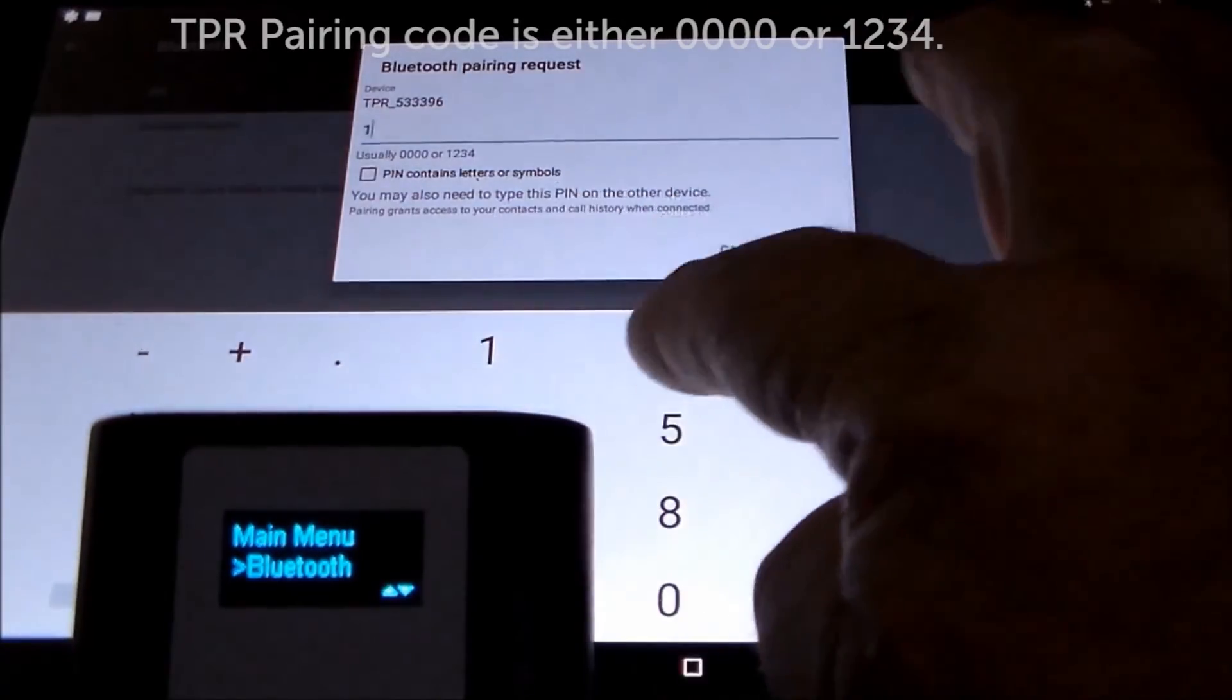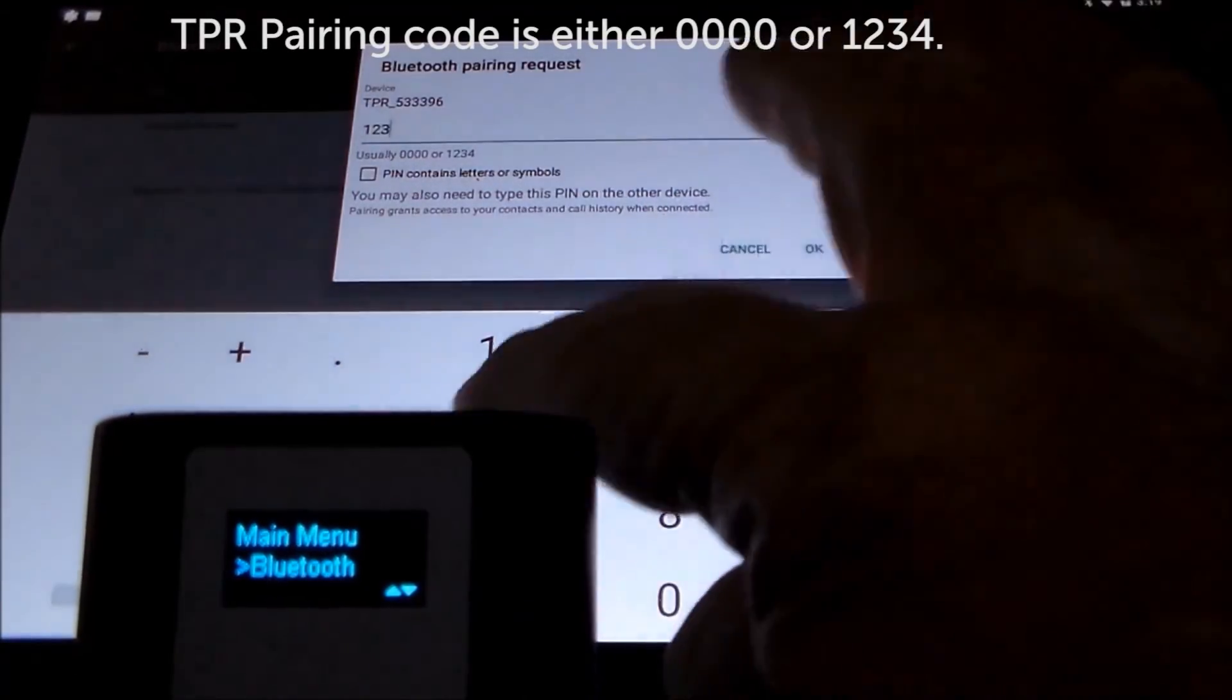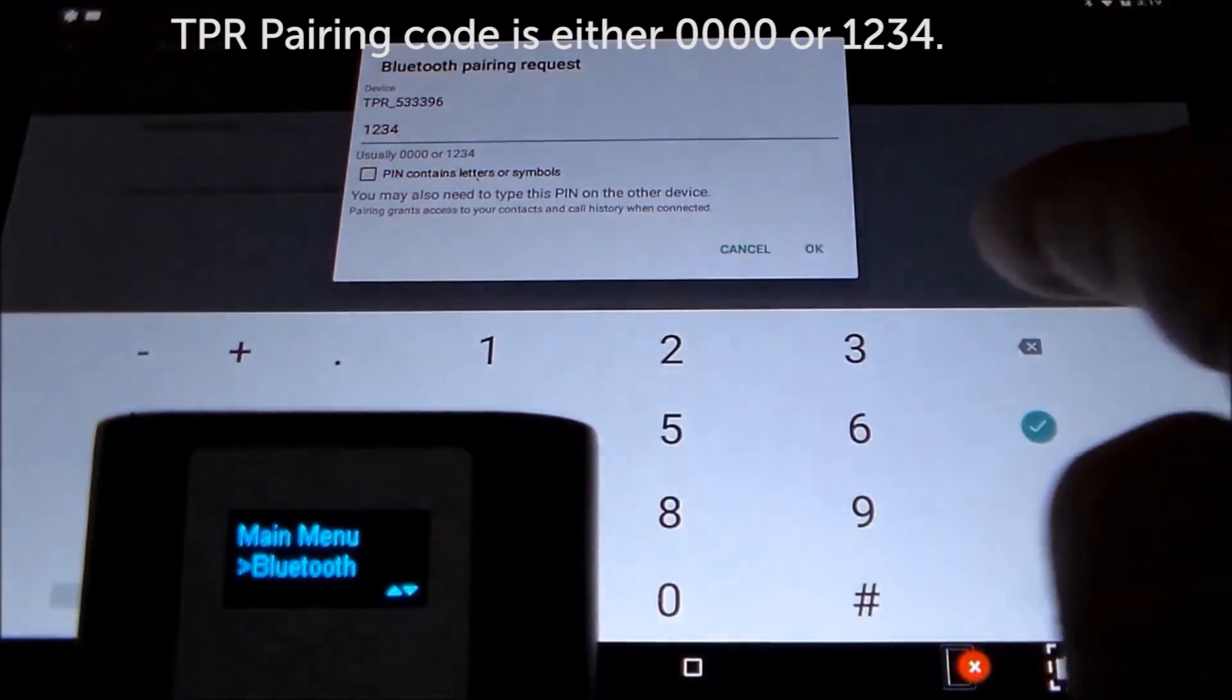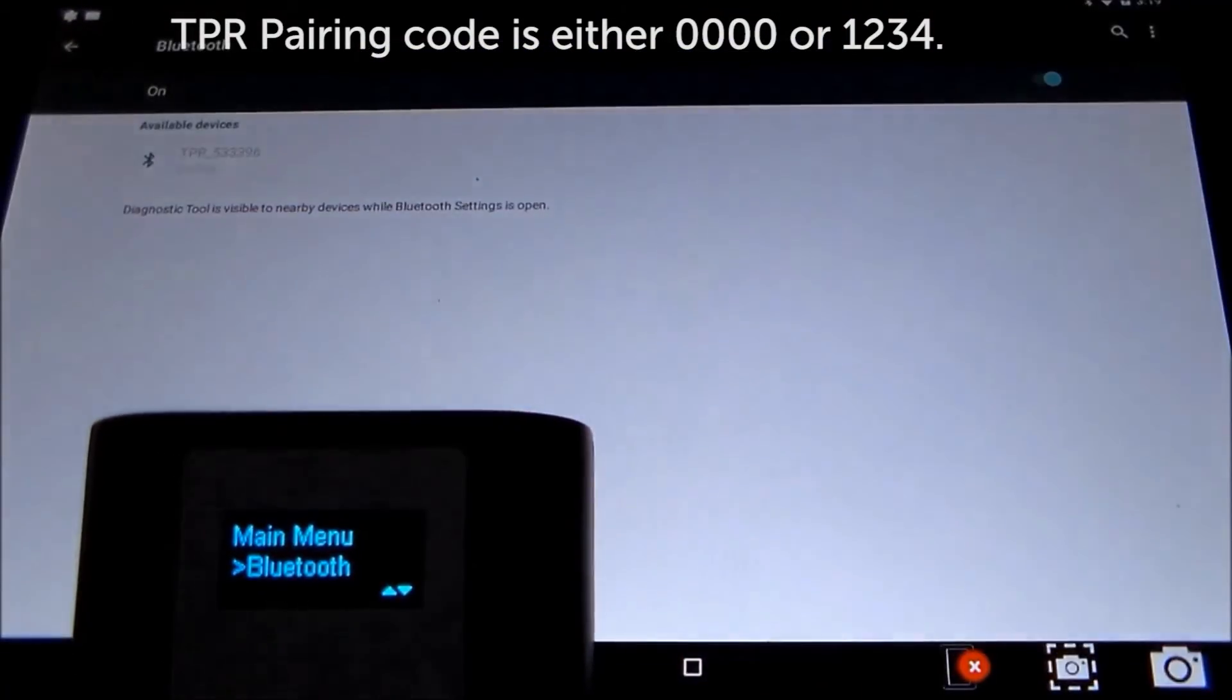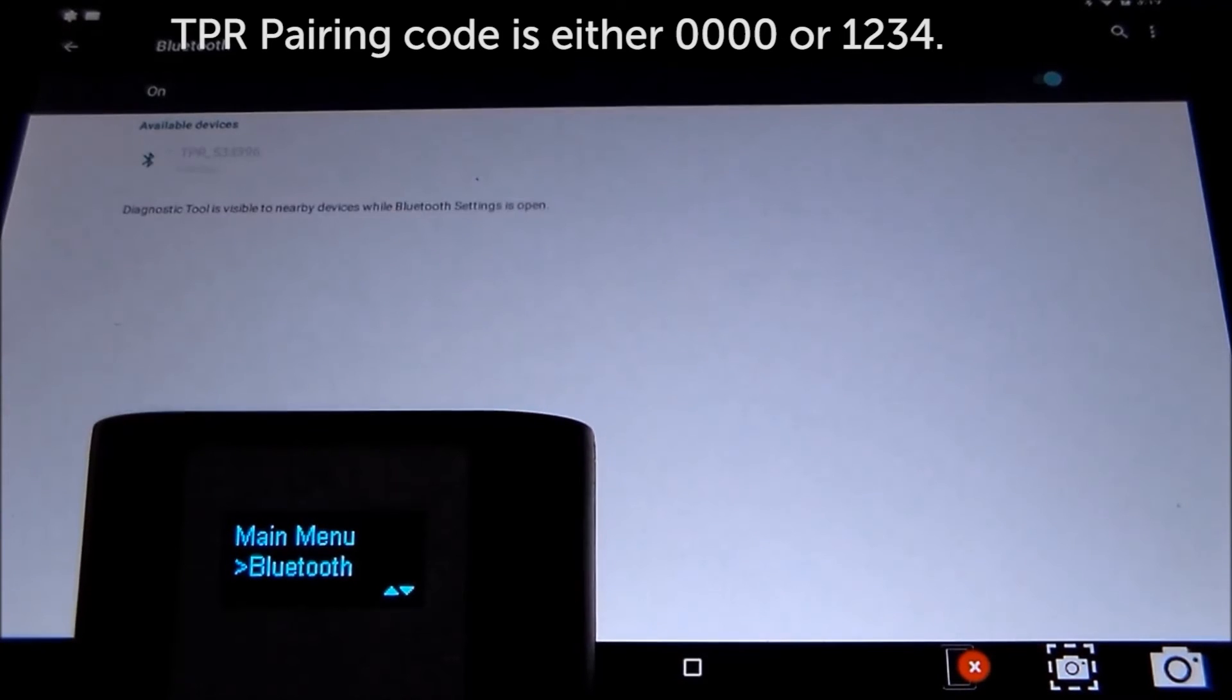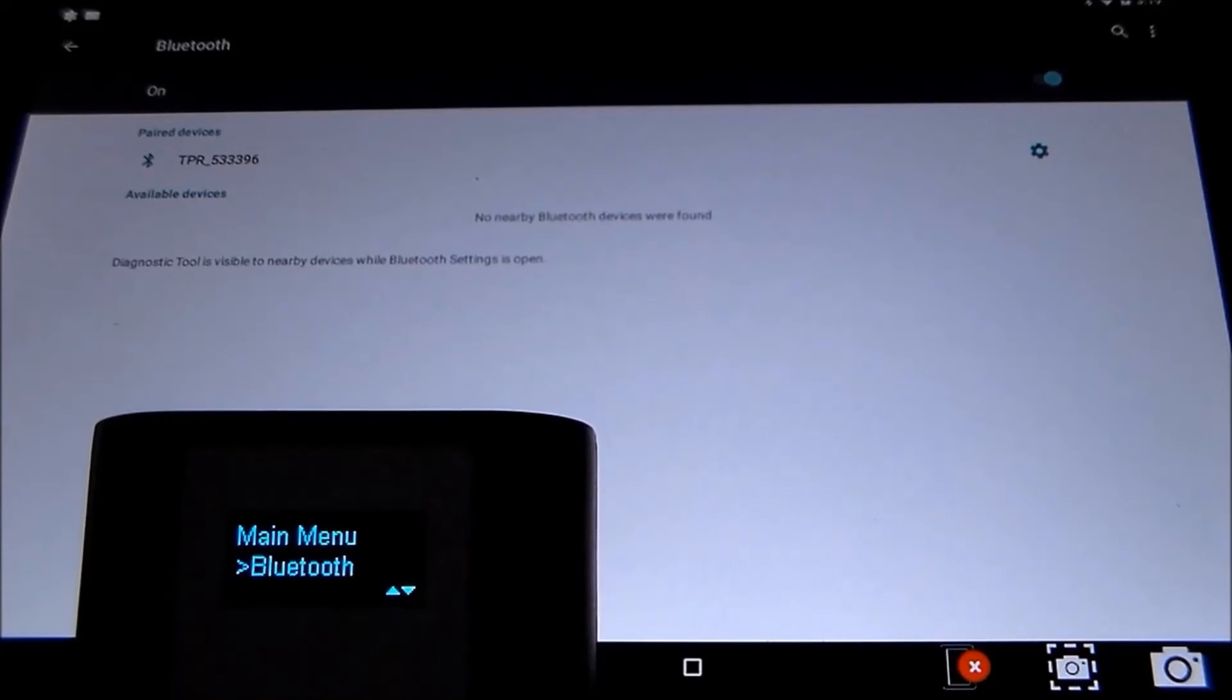Set up the pairing code. It's either 0000 or 1234. Wait for the tool to pair.